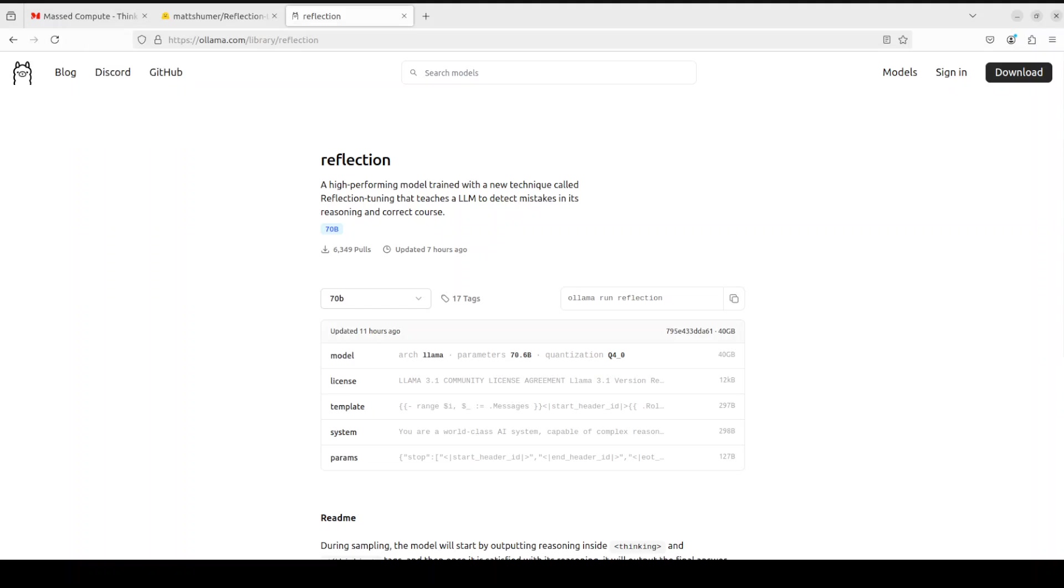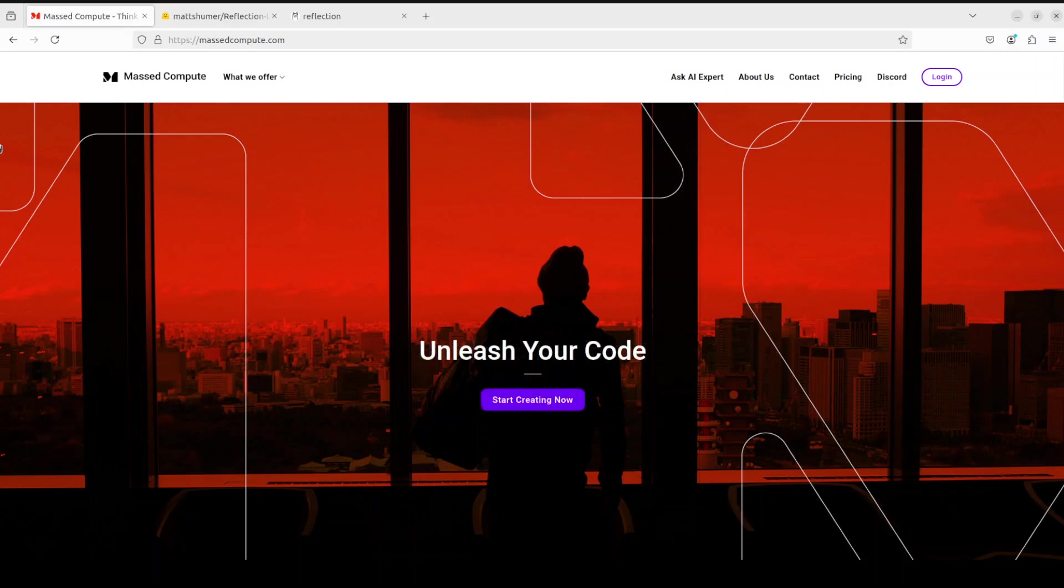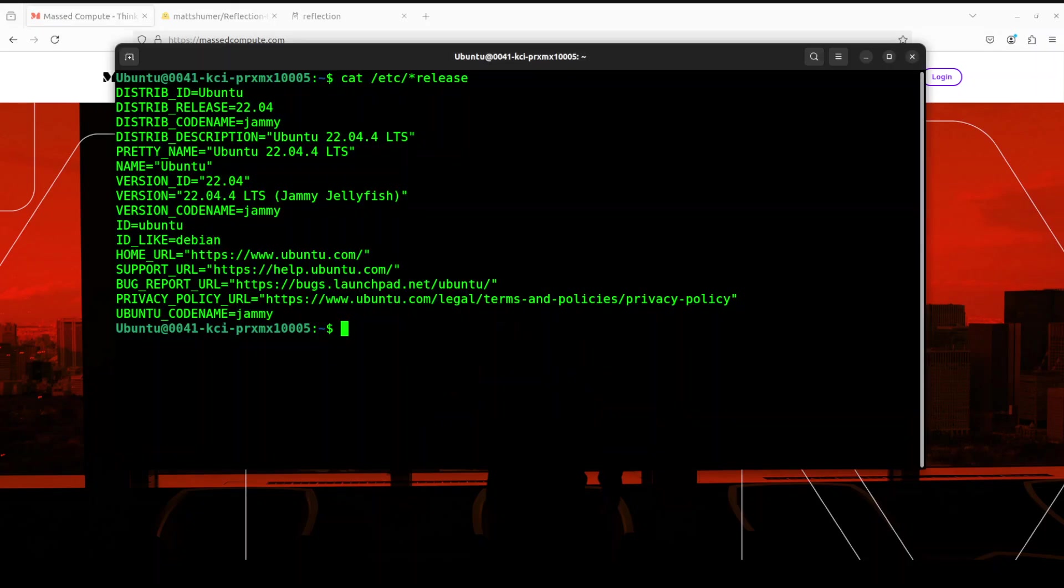Before I show you how to install it and then how to run it, let me give a huge shout out to Mast Compute who are sponsoring the VM and GPU for this video. If you're looking to rent a GPU on affordable prices, I will drop the link to their website in video description plus I'm also going to give you a coupon code of 50% discount.